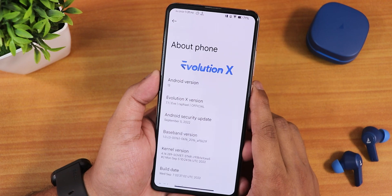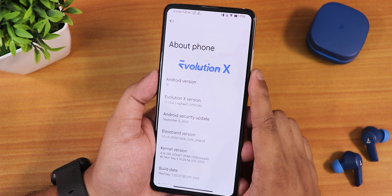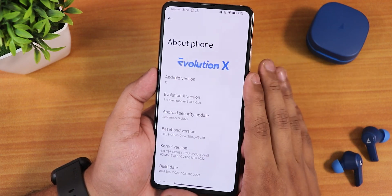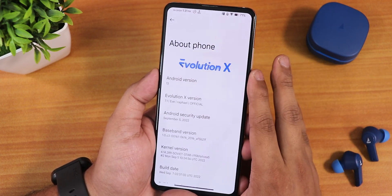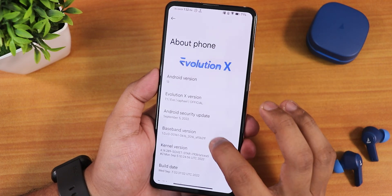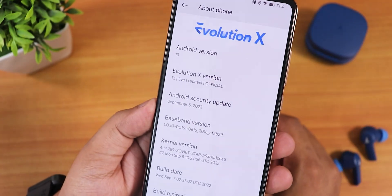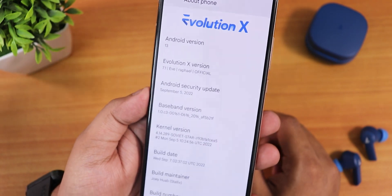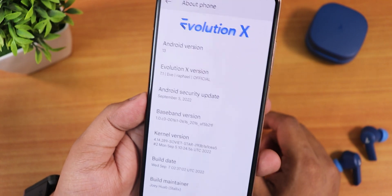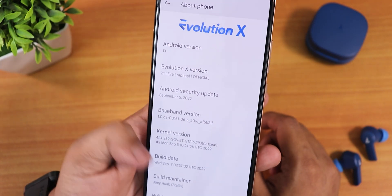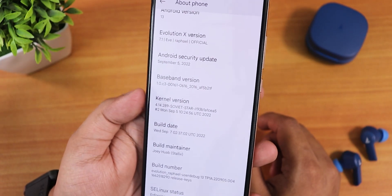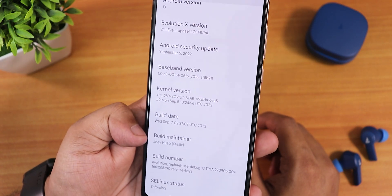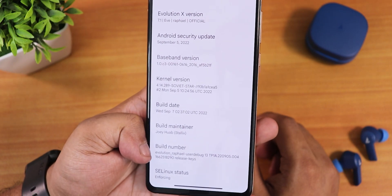If you don't know how to flash this custom ROM on your device, check the description. You can flash this ROM on both F2FS and EXT4 storage, so you should not worry about any partition issues. The security patch was August 2022 earlier, but right now it is September 5th 2022. We have the Soviet Star kernel as the stock kernel, the build date is 7th September 2022, and the maintainer is Talix.